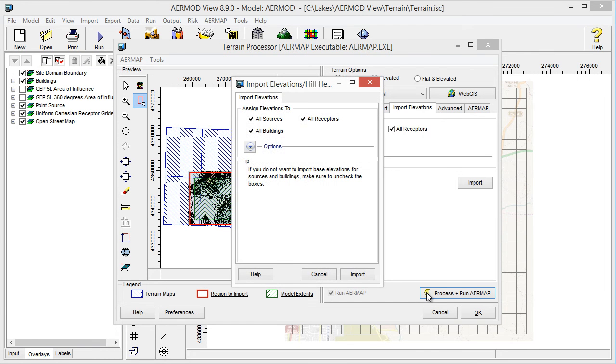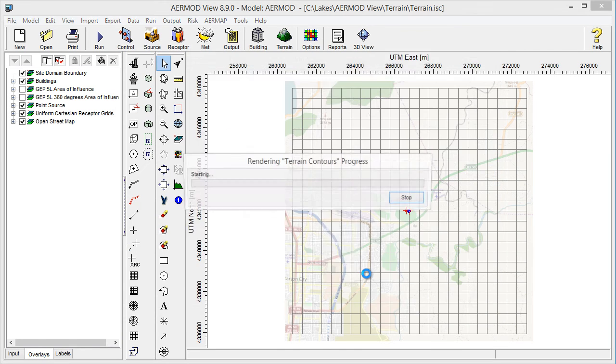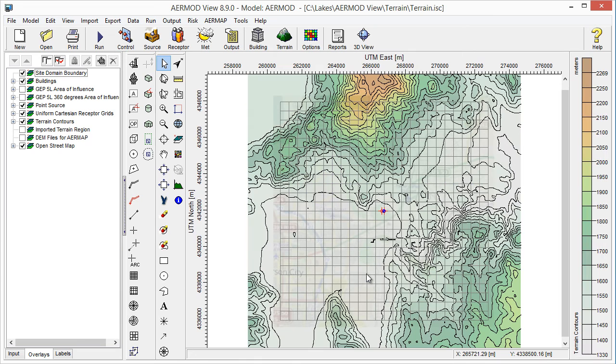When prompted, click the Import button to assign elevations to objects in your project. The terrain should now be visible in your AirModView project.